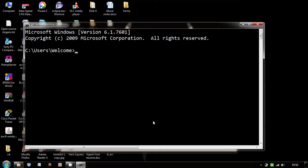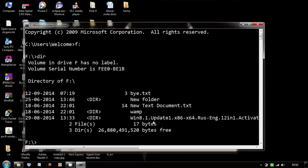Now you need to change the directory where the file has been placed. Press F colon, press enter, and type dir. Dir means directory - it contains the list of files.